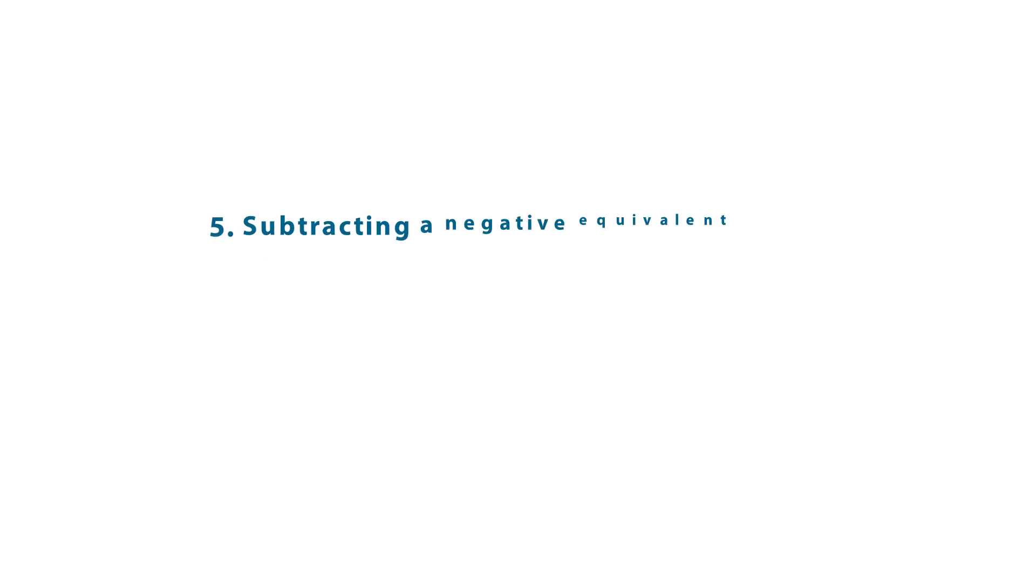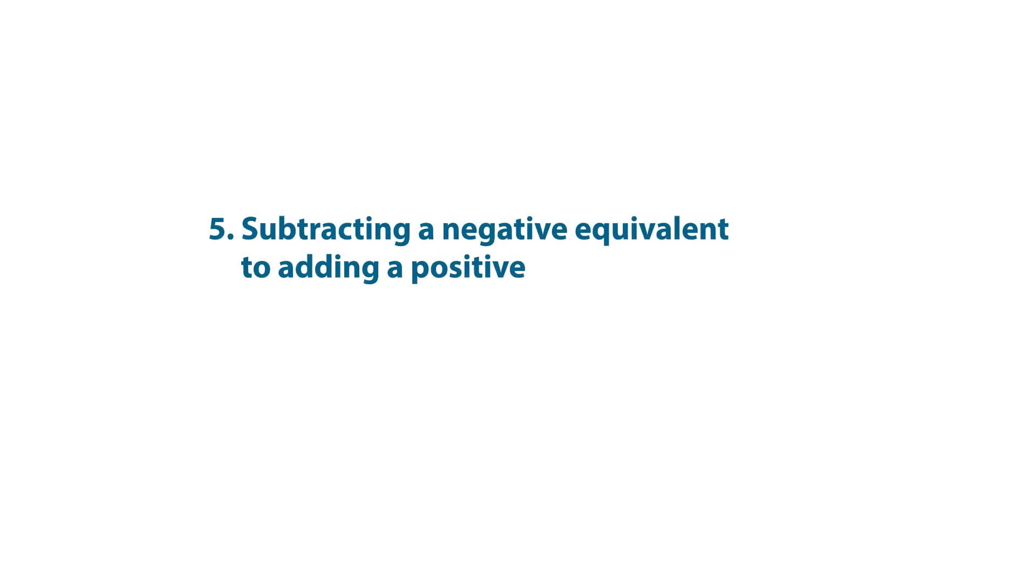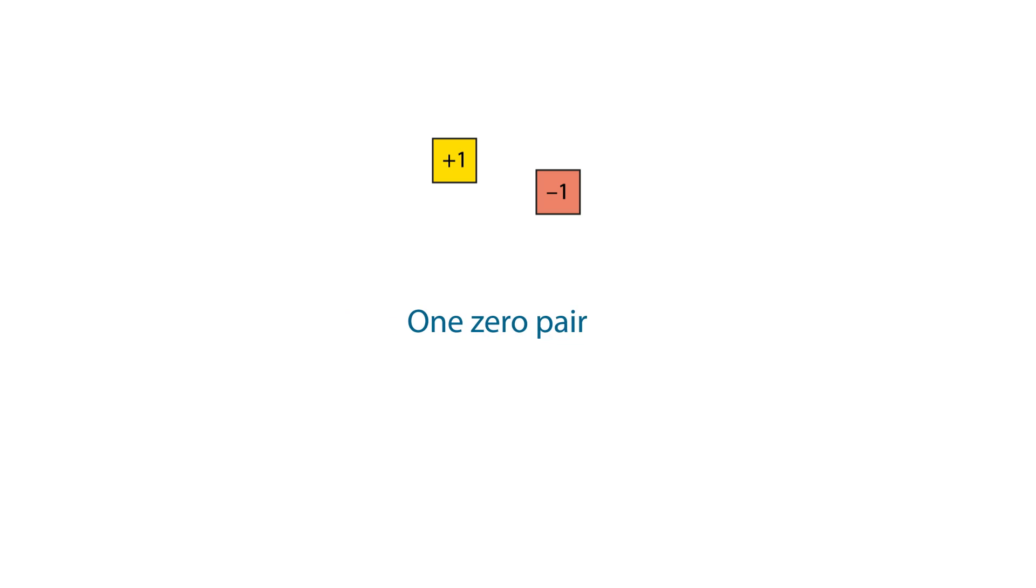Let's look a bit closer at how we subtracted negative five. To subtract negative five from negative four, we only had to add one zero pair because we already had four negative one tiles.